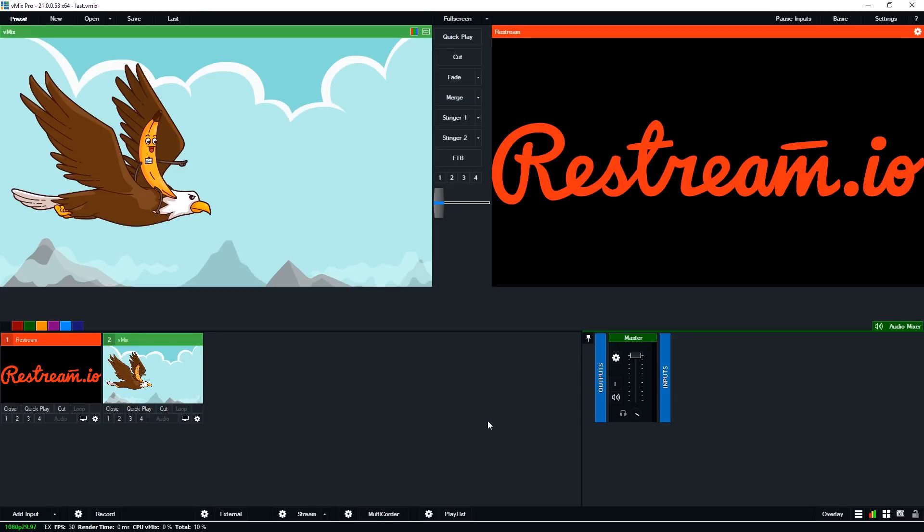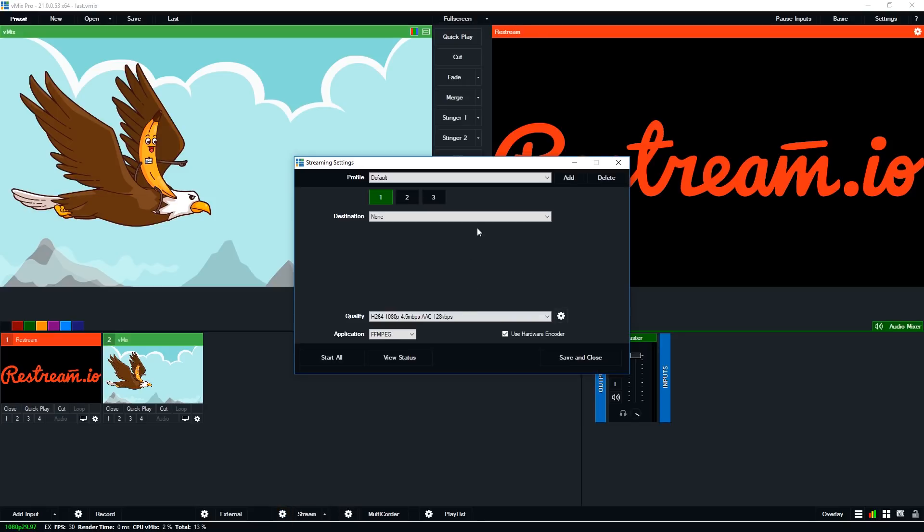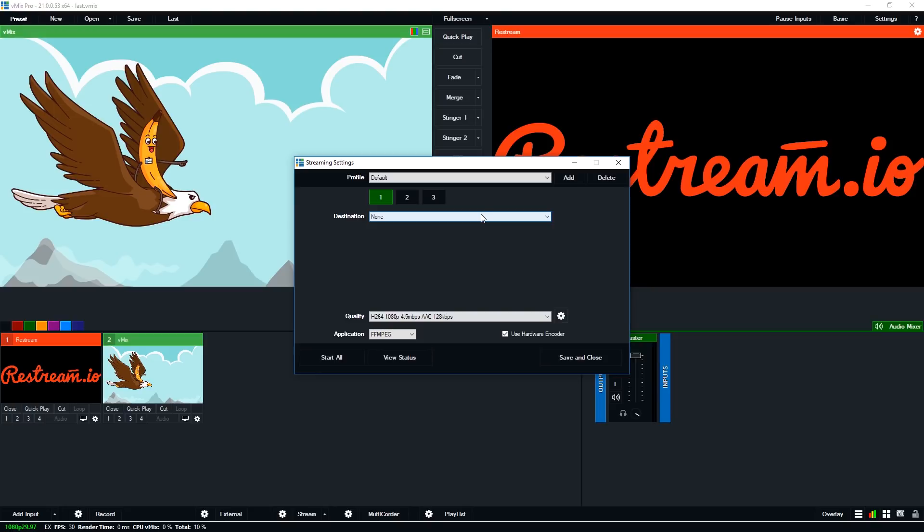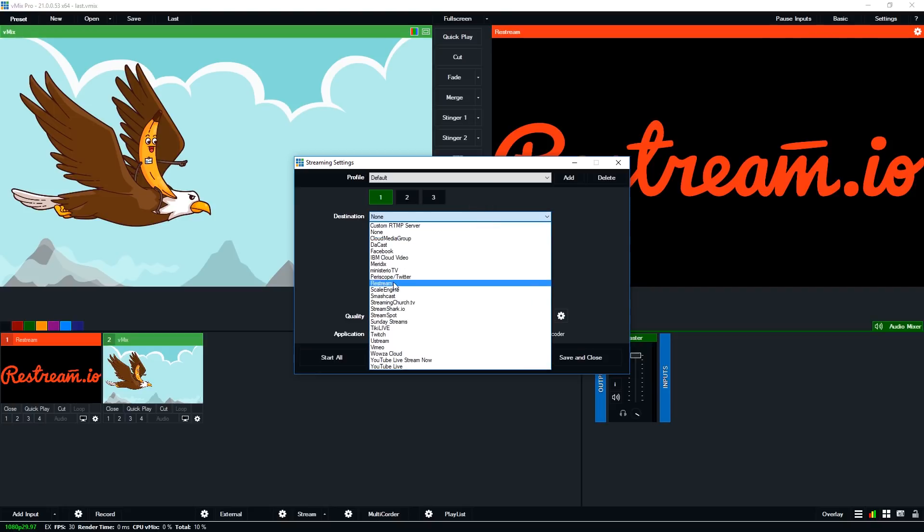Okay so I've transported myself over to the vMix interface. Now I'm currently using vMix 21 but we have had restream support for quite some time. Now in order to set up your streaming settings you just need to go to the streaming settings menu down the bottom here and then you'll need to select restream from the destination drop-down. Now once there all we need to do is log into our restream account by clicking this box here.